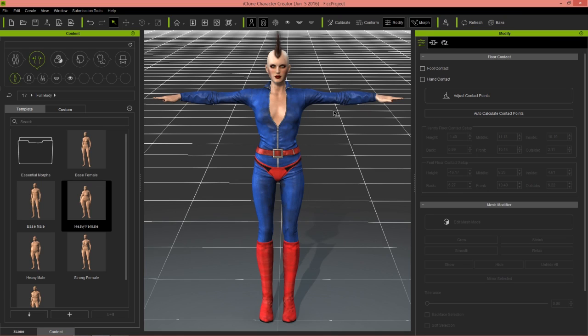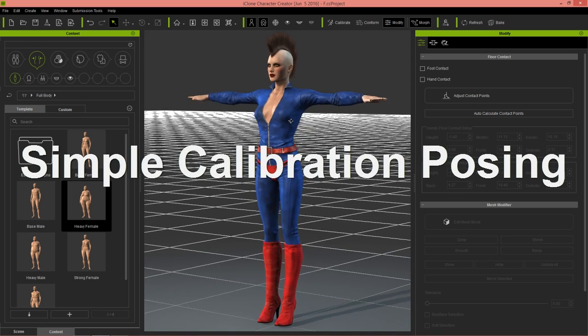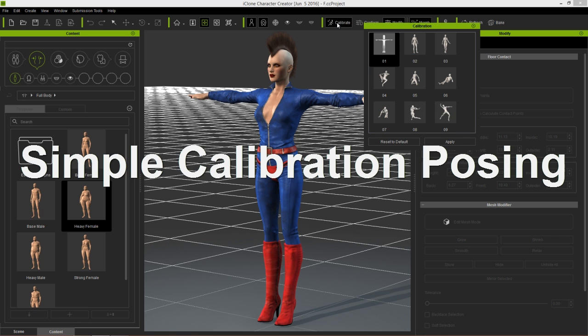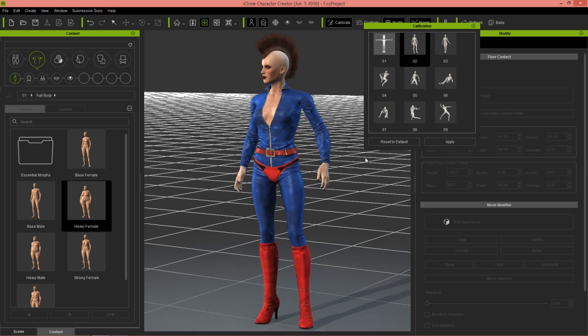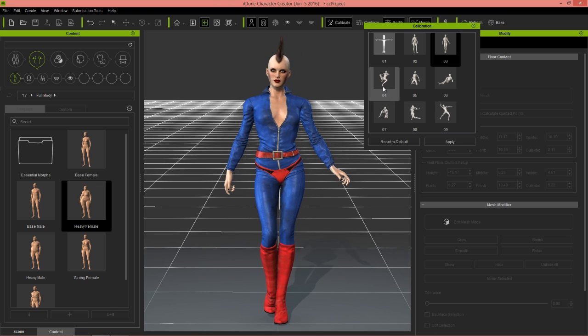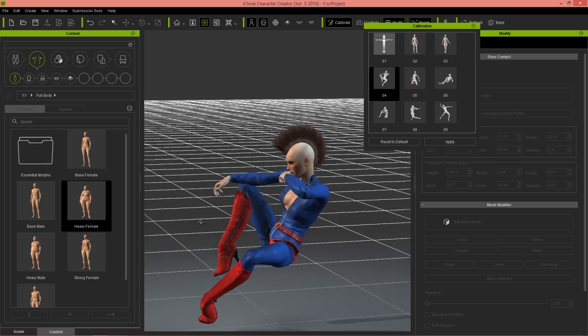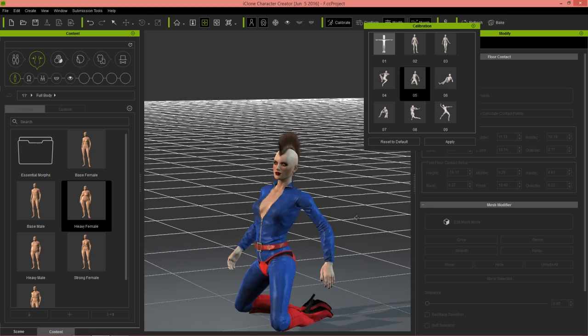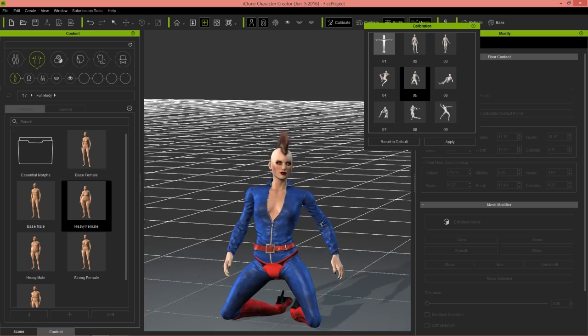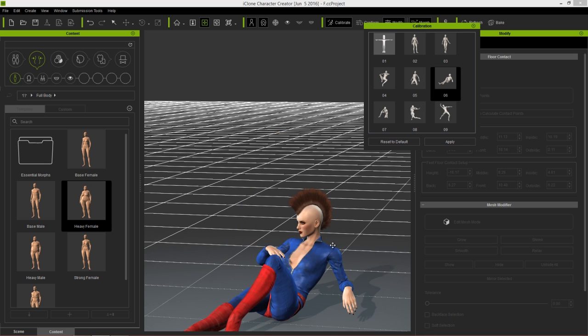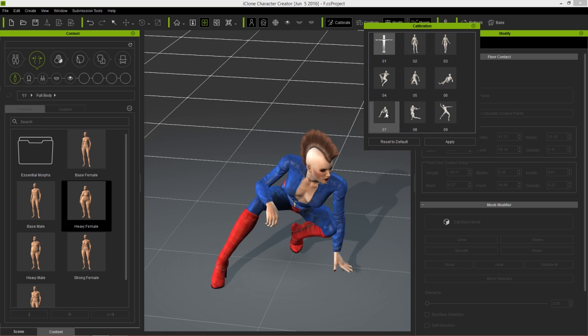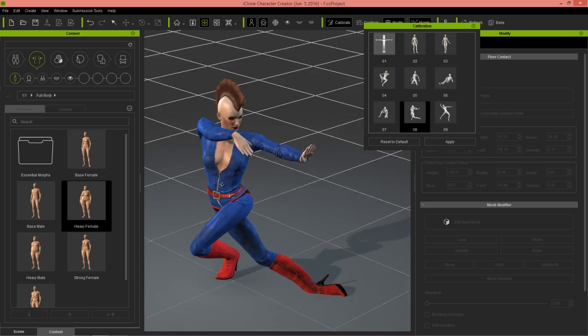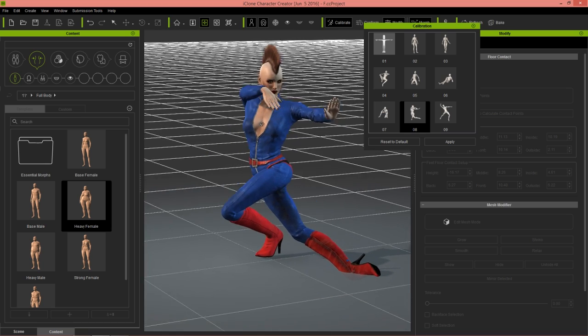First of all, let's take a look at the very simple way to pose your character. Go up to the calibrate section, the calibrate tool, and you have a number of various embedded calibration poses that come with Character Creator. You can see the variety that we have, and if you see any breakages in the mesh you can actually fix those. We'll talk about how to do that in a separate tutorial, but we're going to focus mostly on calibration poses.